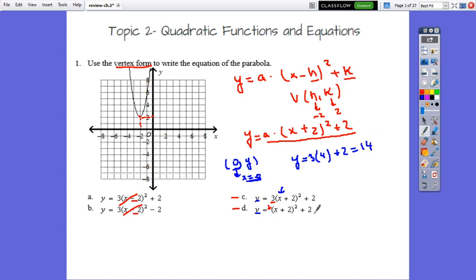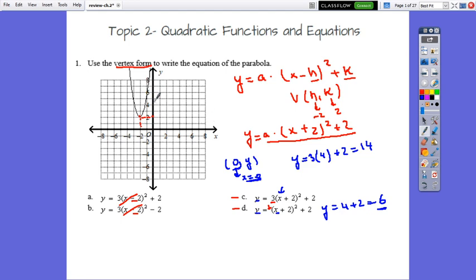In the second equation (d), substituting x equals 0: y equals (0 plus 2) squared plus 2, which is 4 plus 2, equals 6. Checking the graph, the parabola does not intersect the y-axis at y equals 6 — it's a bit higher, so it equals 14. The graph corresponds to the correct answer, which is c.